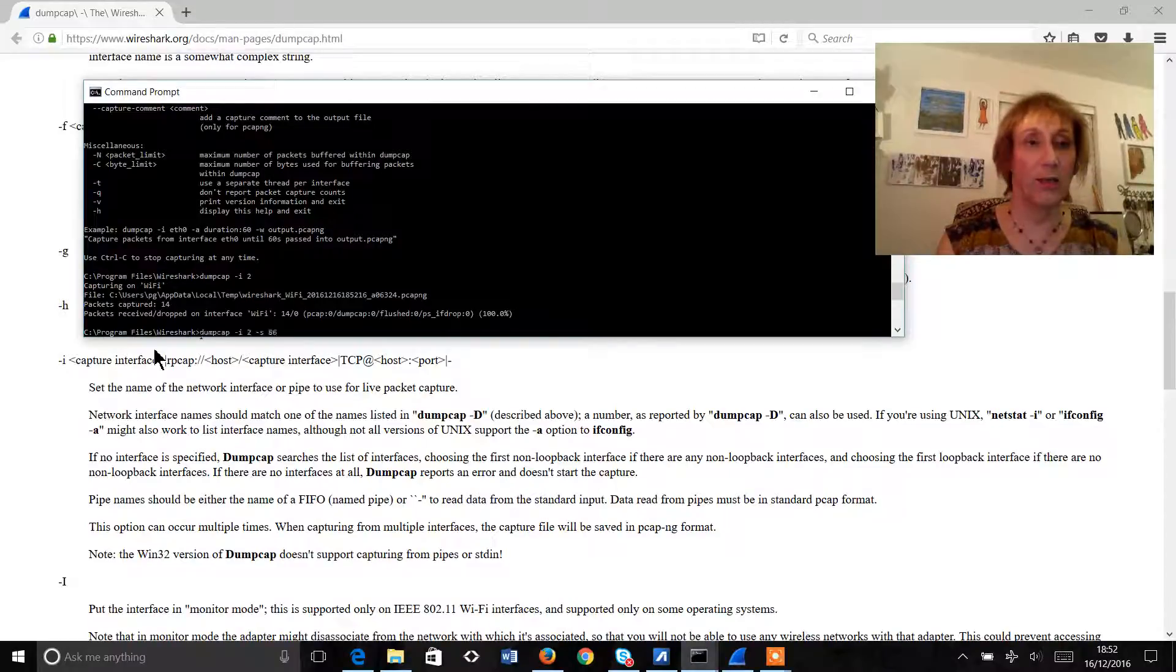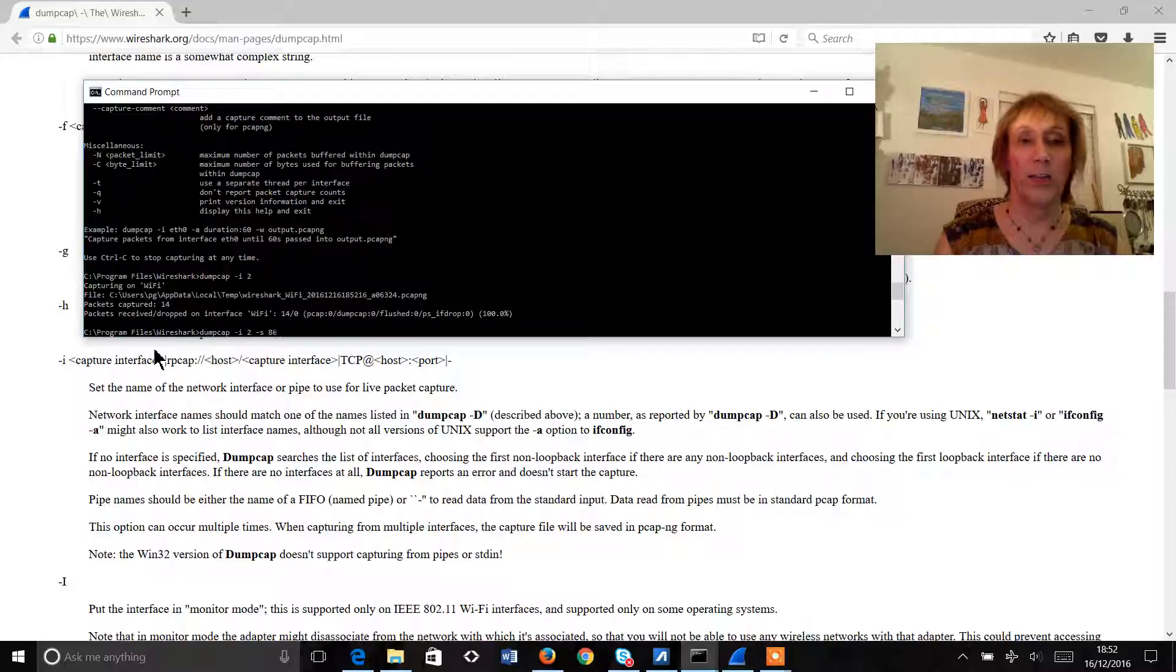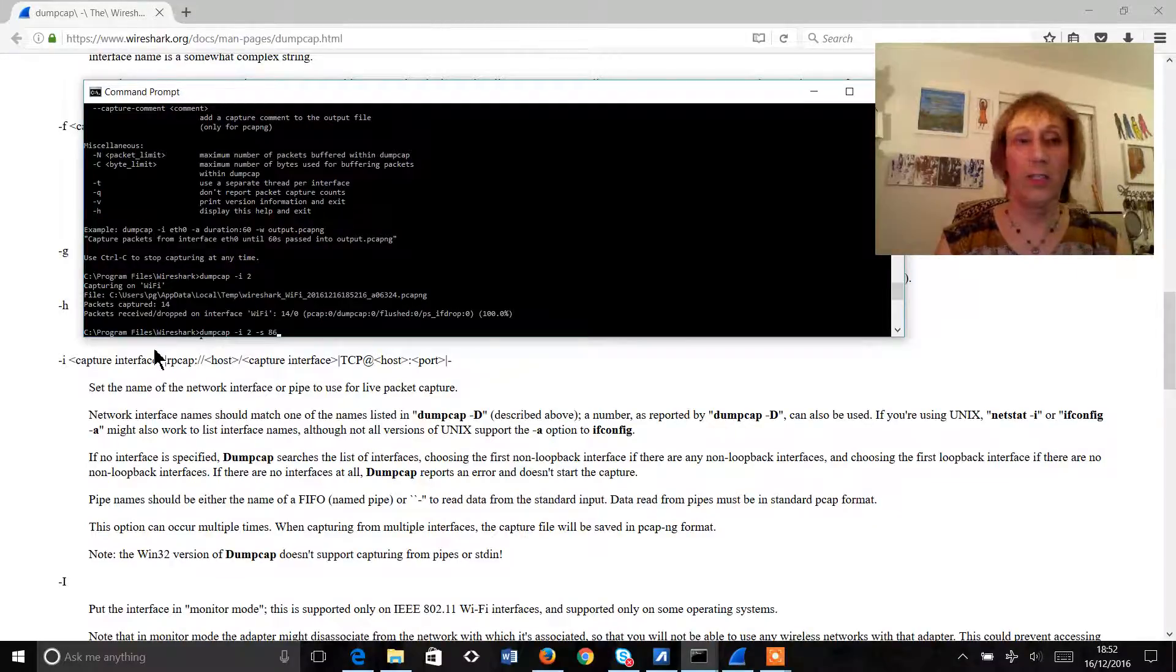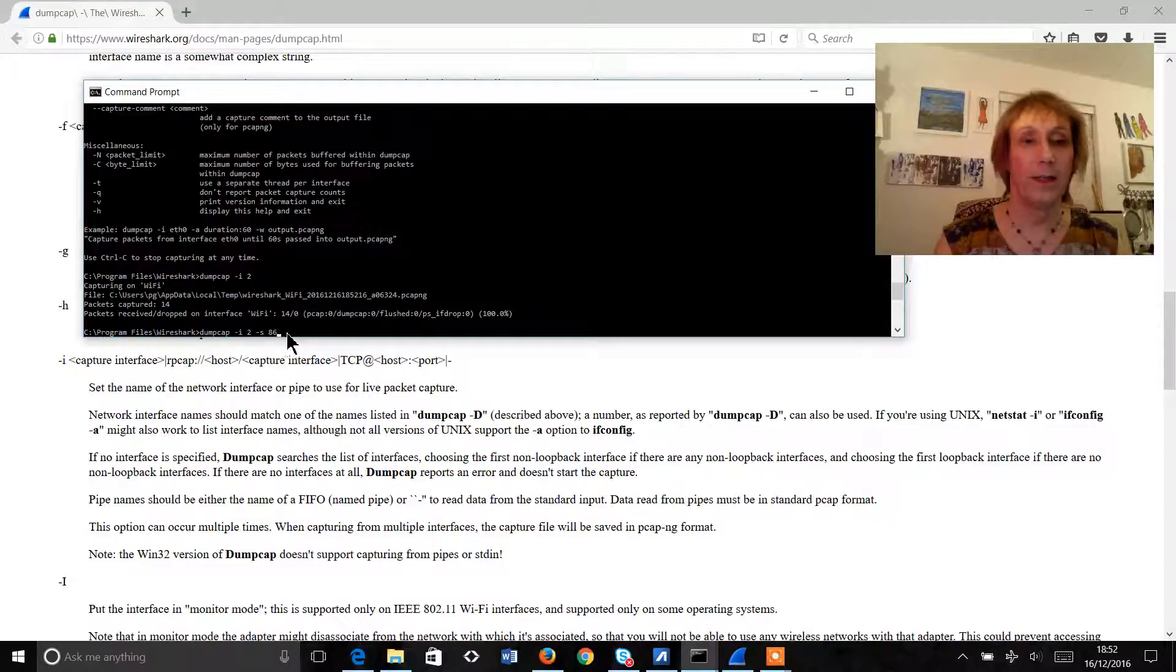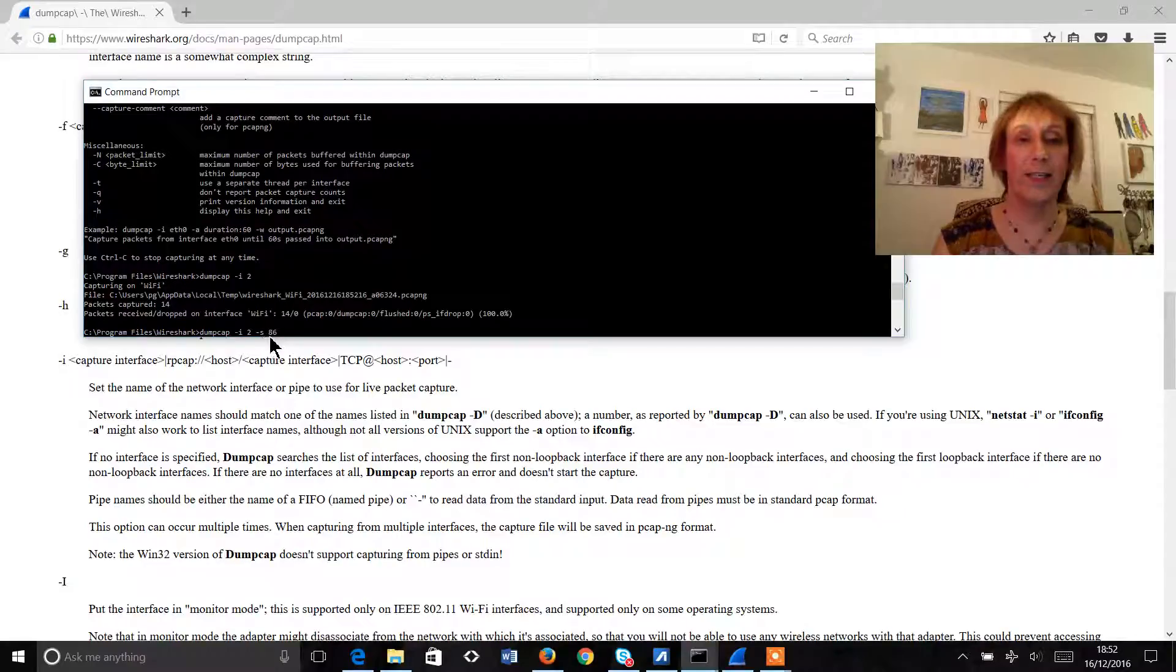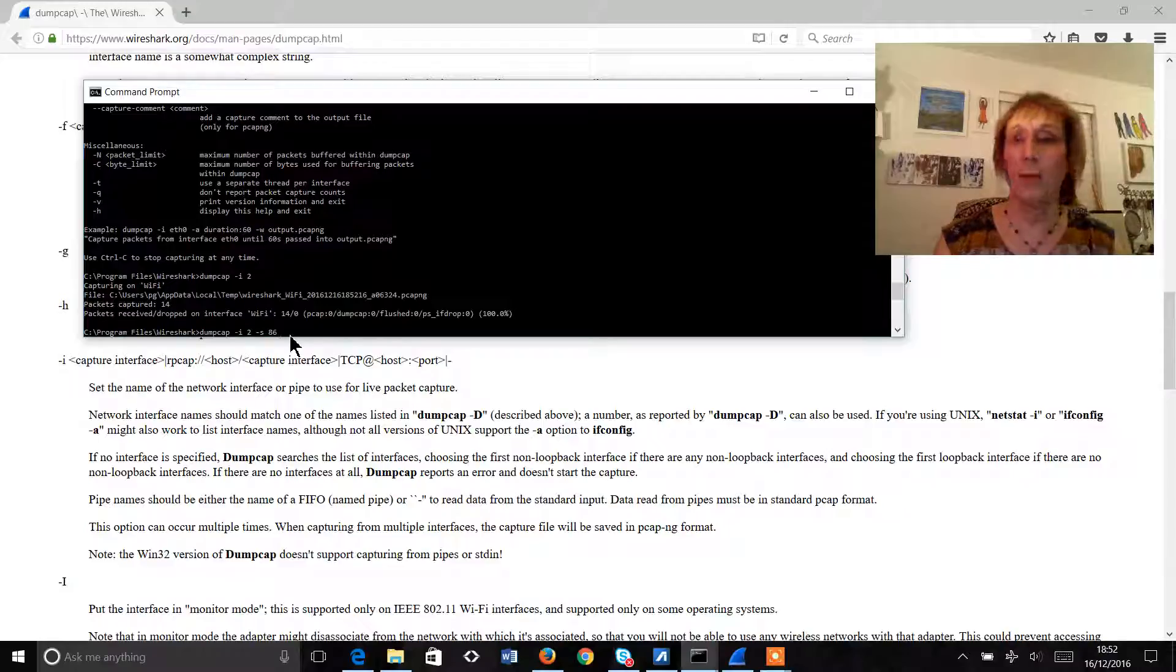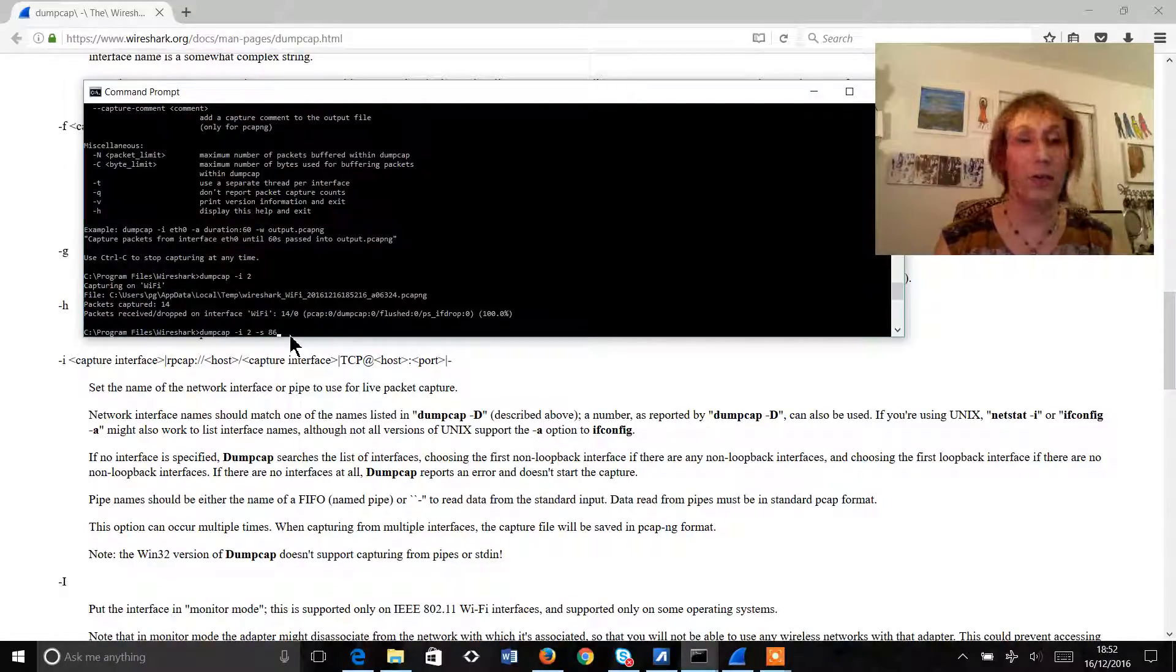So the next thing we're going to do is to just restrict the amount of customer data that we're saving by splicing the packets. So here we've put hyphen s which is splicing and then 86. So 86 there means we're only going to capture the first 86 bytes of any packet that we find on the wire.